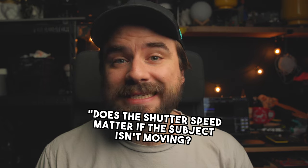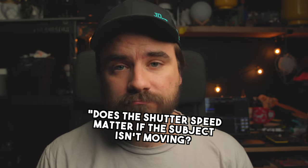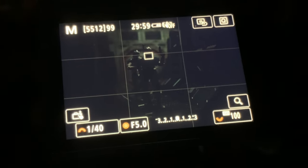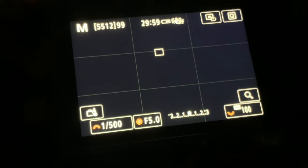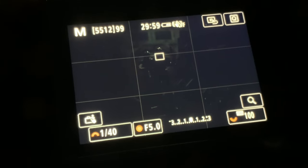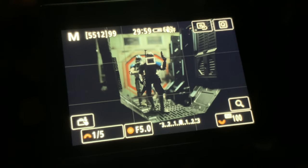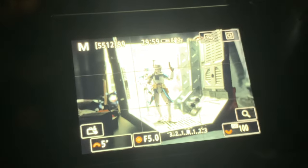But what if the subject isn't moving? Does the shutter speed matter? Maybe not — maybe it does. Besides the motion, it also affects the light and the brightness of the image. Here we can see as I increase and make the shutter speed faster, the light in the scene is getting darker and less. When I make it slower and lower, the image is getting bright and almost too bright here.